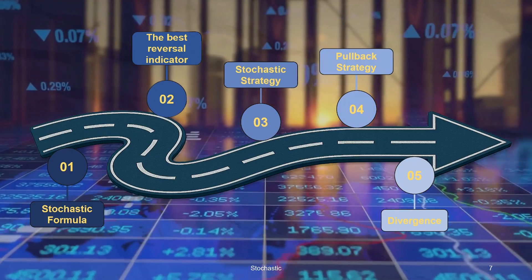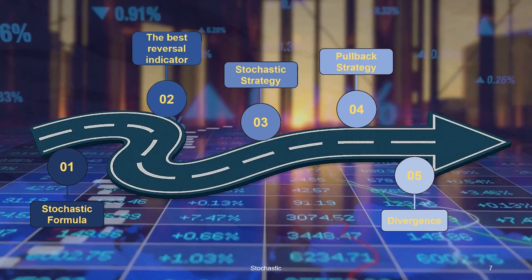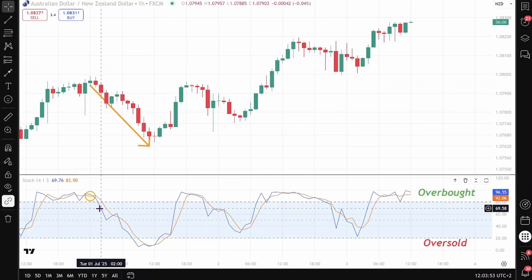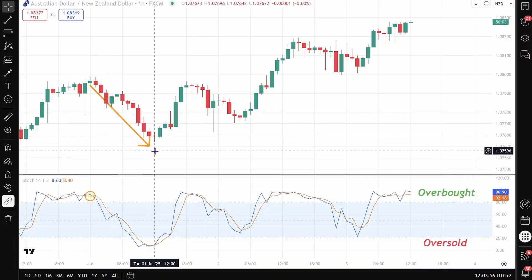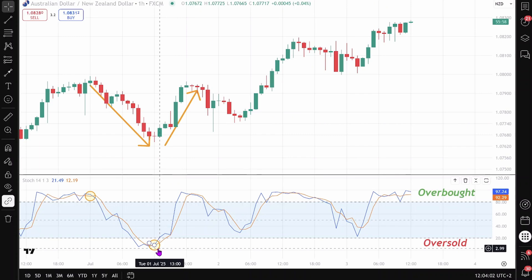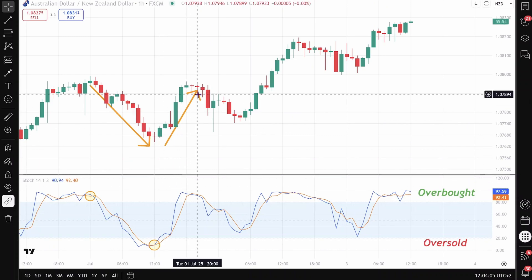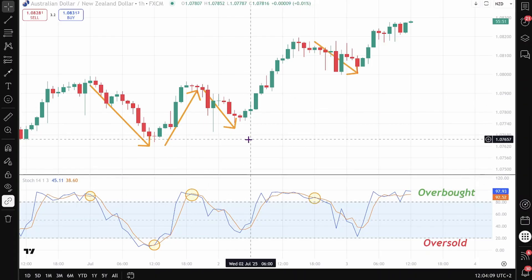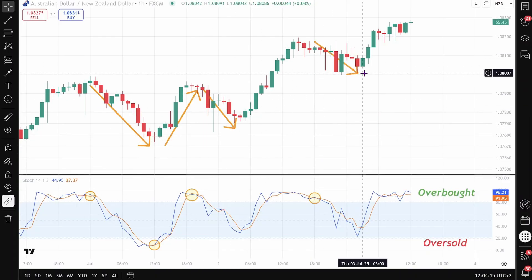Let's move forward and see why it's considered one of the best reversal indicators. To understand when these reversal signals actually happen, let's see an example. Here we have a crossover between %K and %D in the overbought area, and we can see that a reversal follows shortly after. The same thing happens here — there is a crossover in the oversold area, marking the beginning of a bullish trend. Again, we have a reversal at this crossover as well, and at this one. As we can see, reversal signals are very precise.